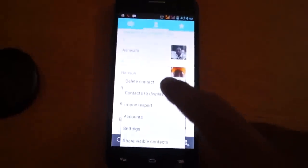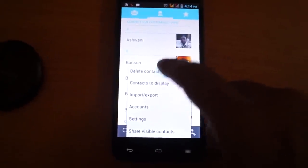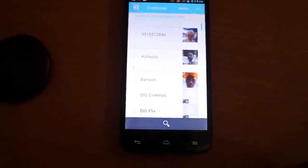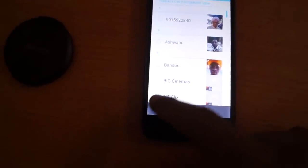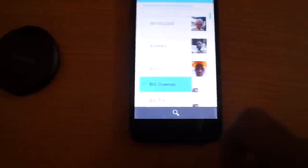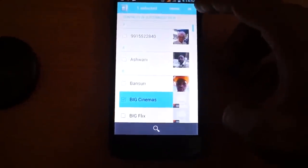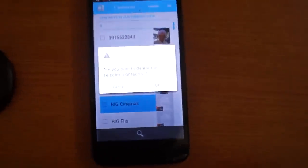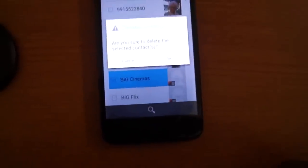You will see the option to delete contact. Just press this and you will see the message: are you sure to delete the selected contacts?